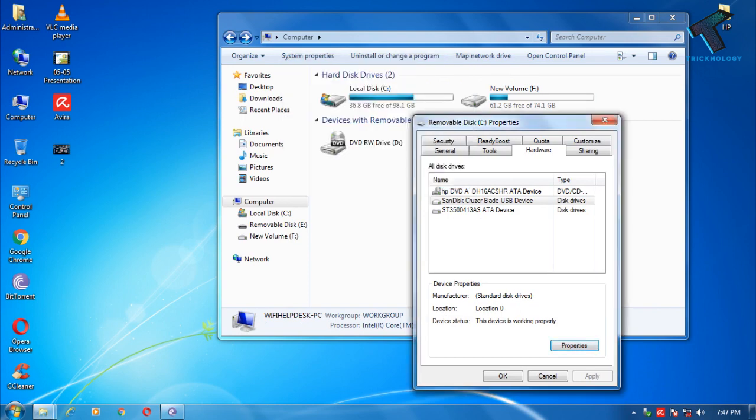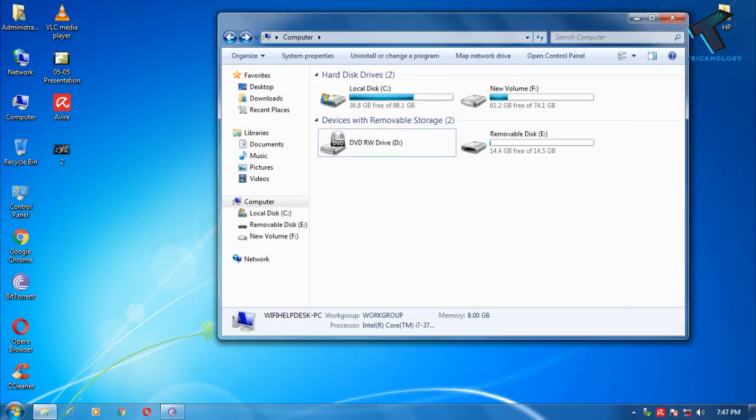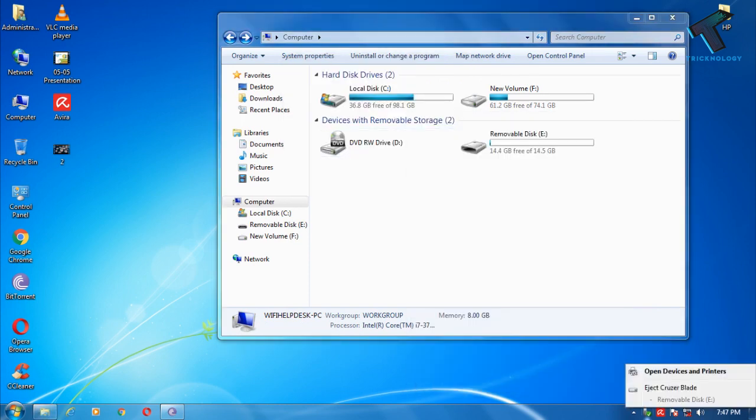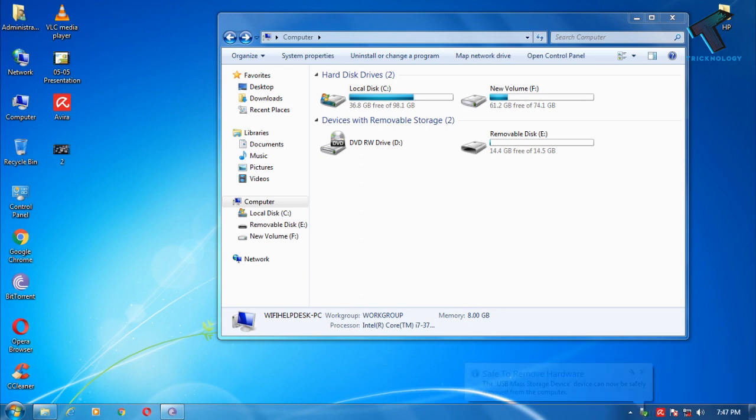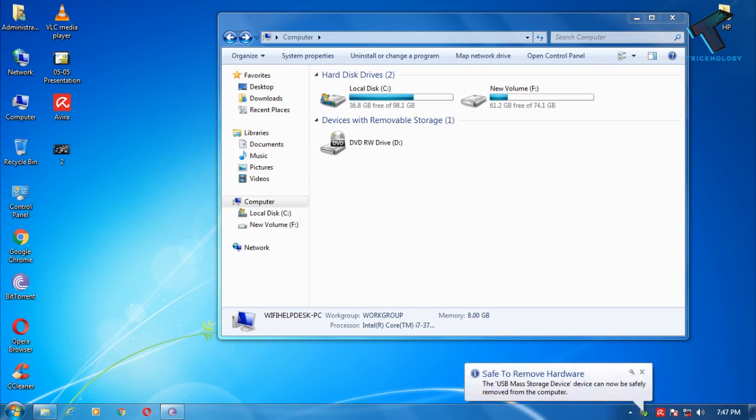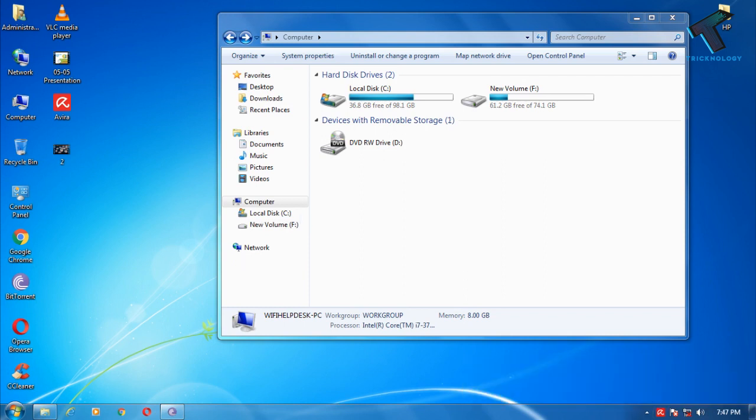After done, you have to eject your pendrive from your computer. Just right click on your pendrive and click on eject. Then reinsert your pendrive once again on your computer.